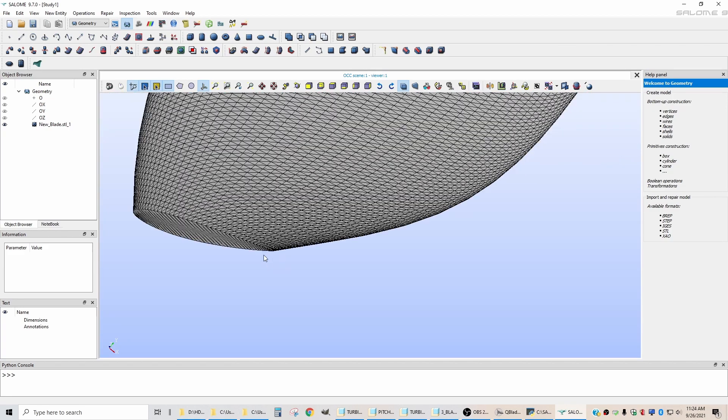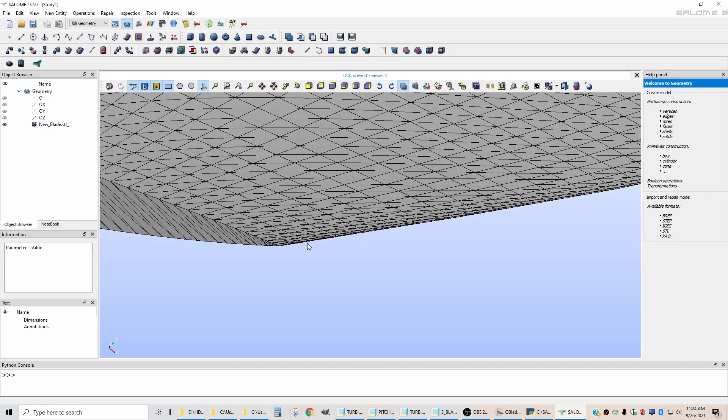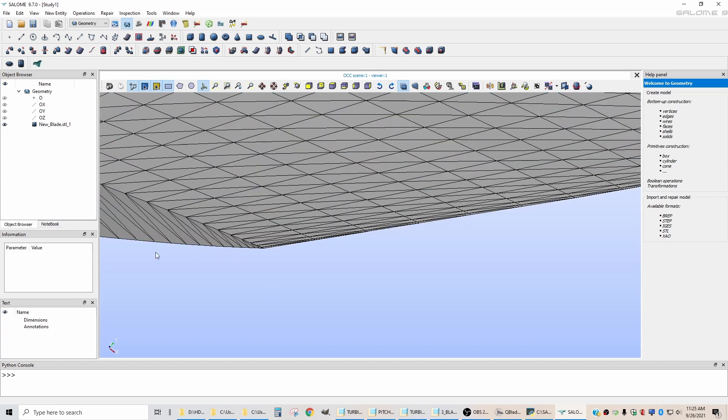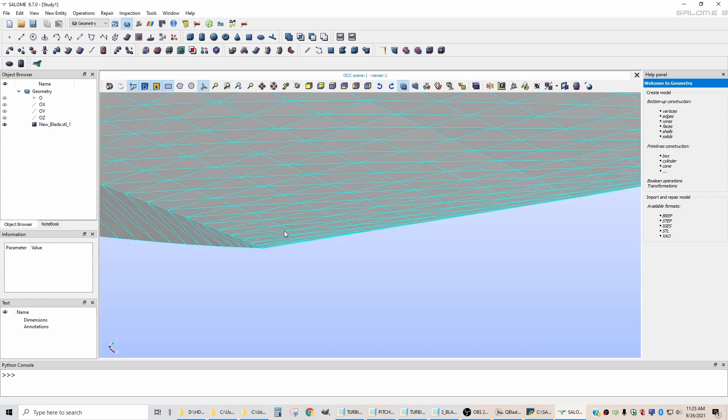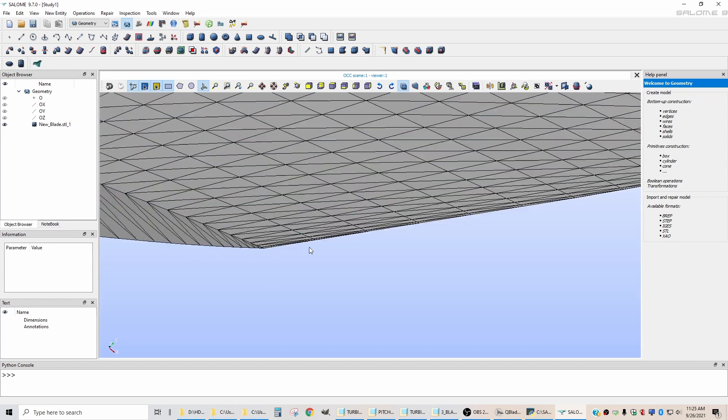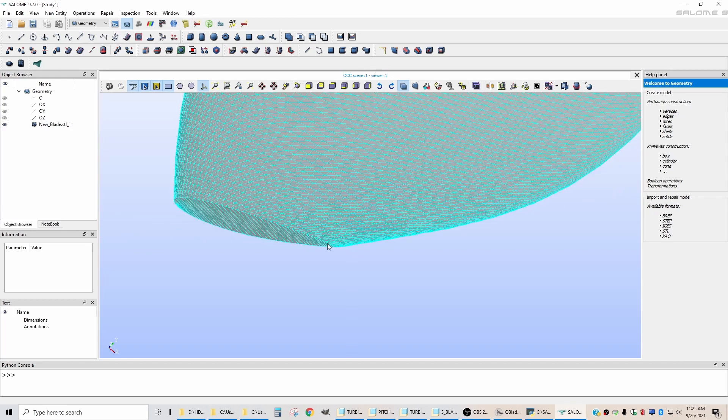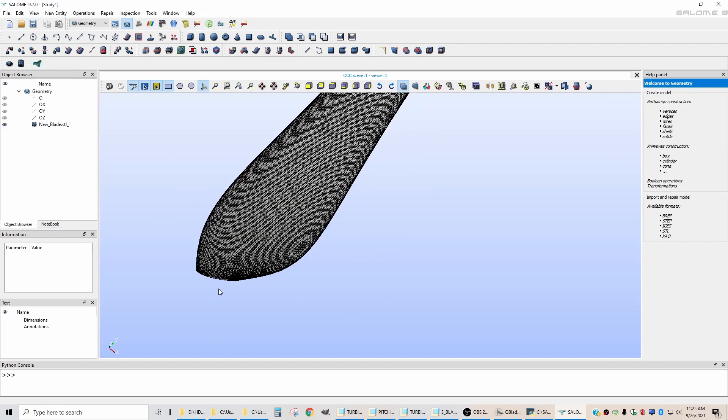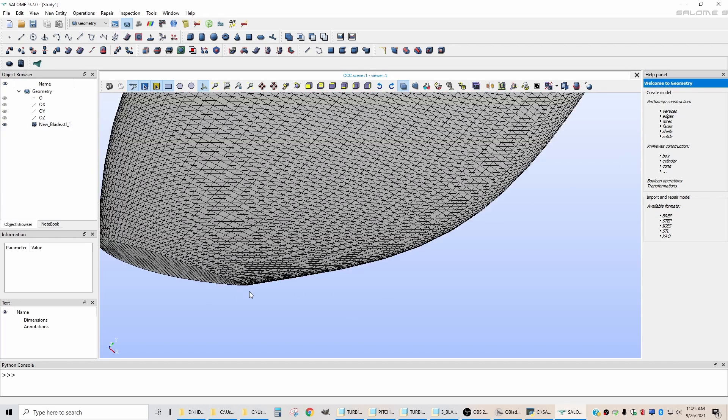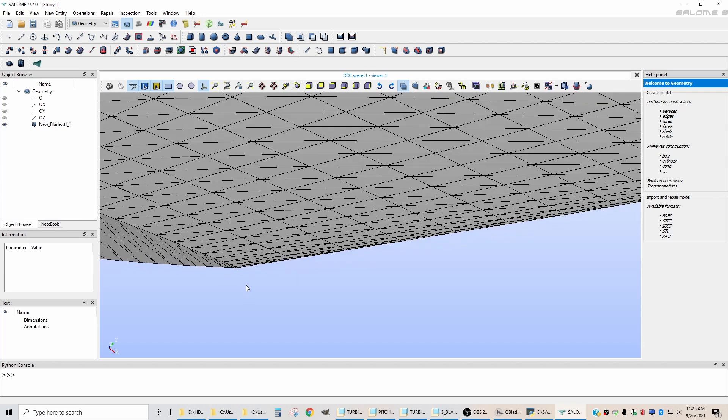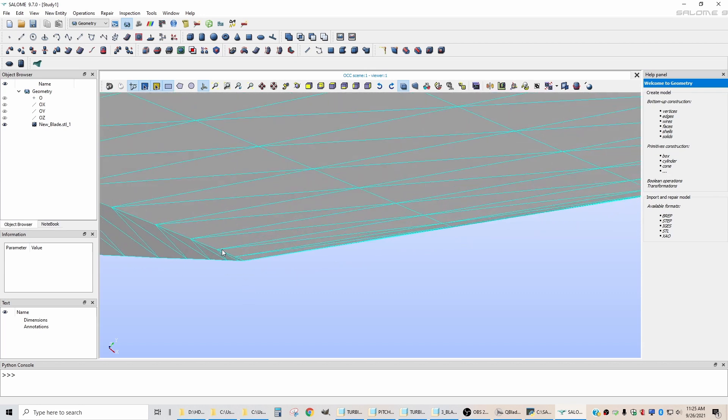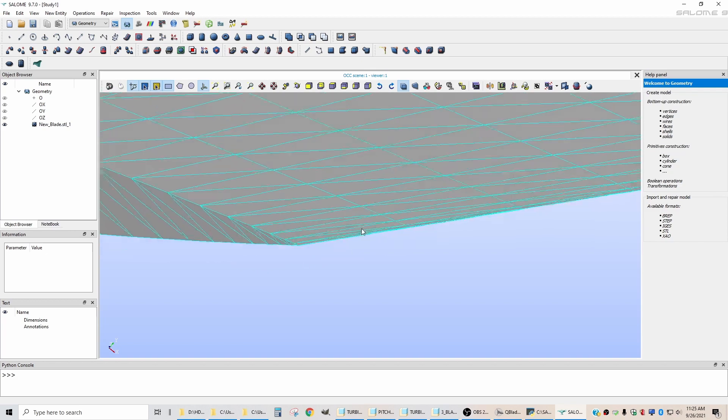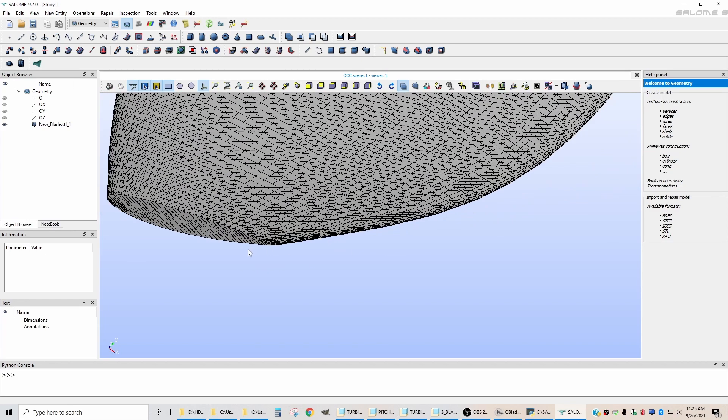Now's the time to reemphasize the importance of using a closed trailing edge airfoil. Because if you use an open trailing edge airfoil, when this STL file is imported, the trailing edge surfaces don't meet.